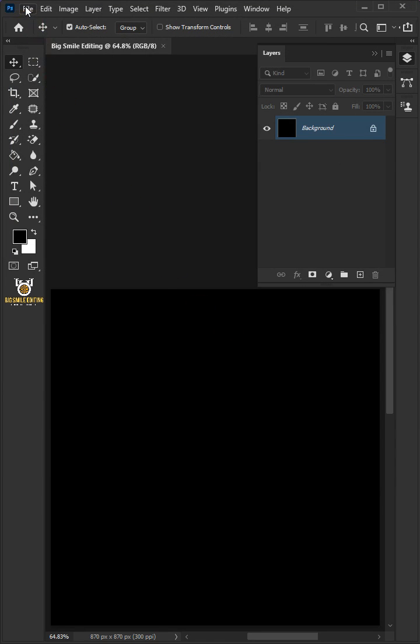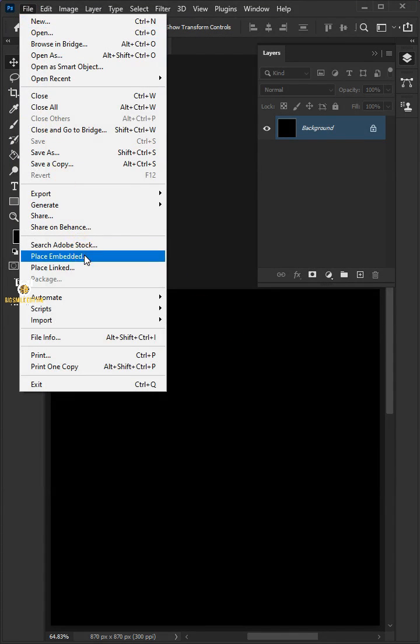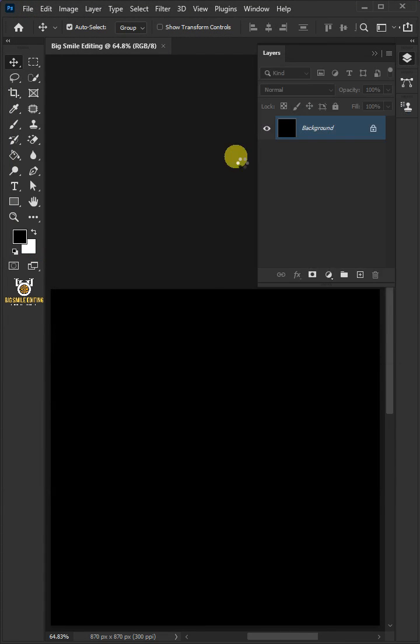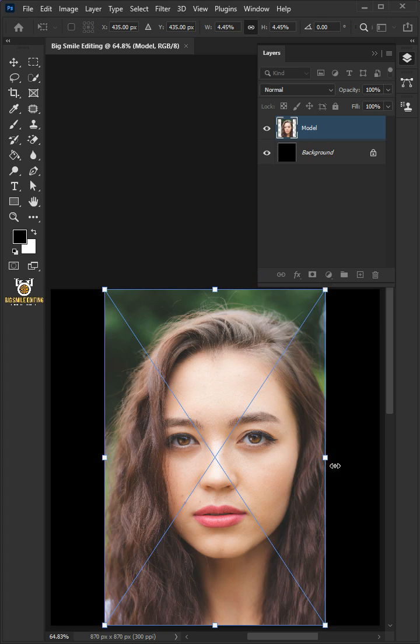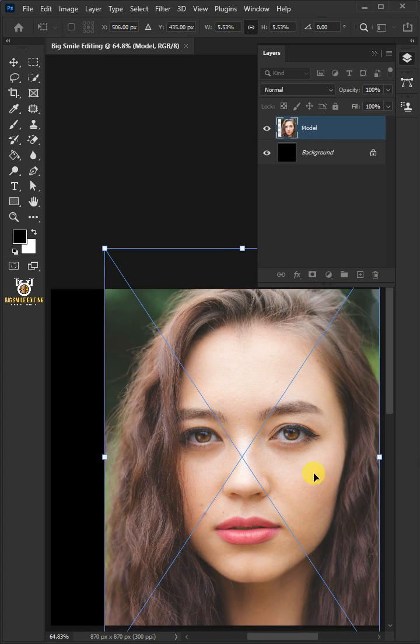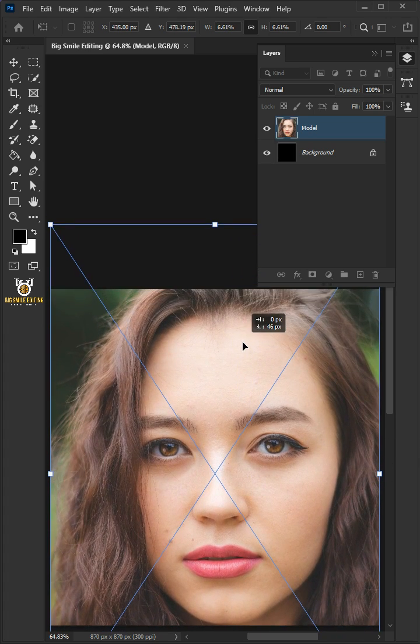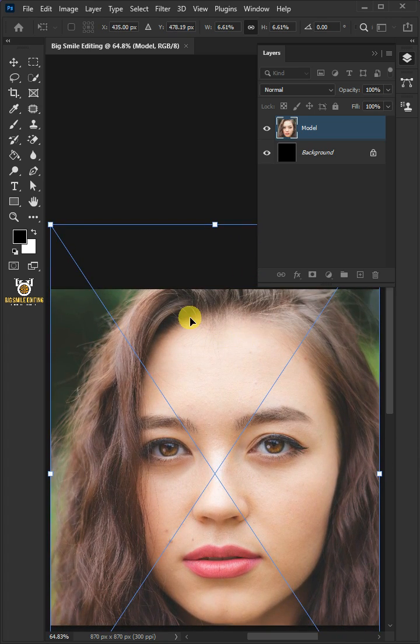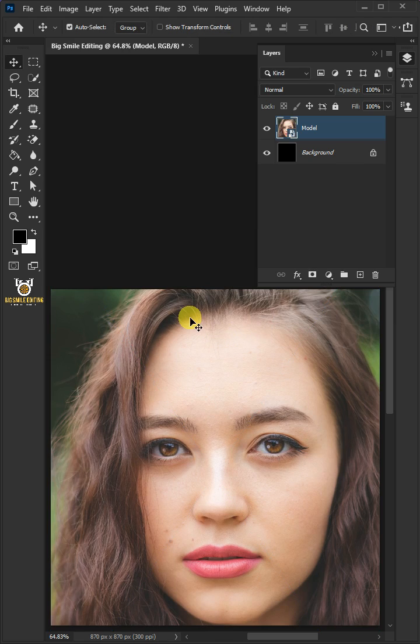Go back to File, place embedded, and place your model. Adjust the size and position like so. Hit enter once you're satisfied.